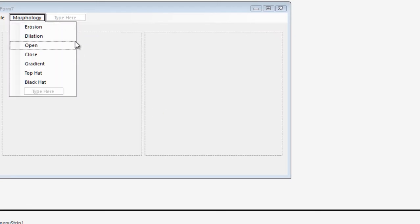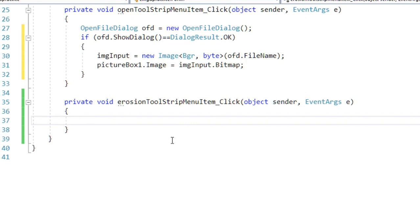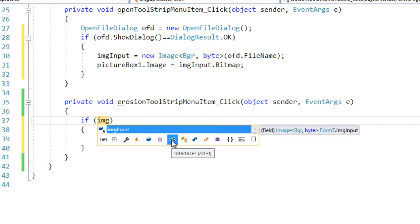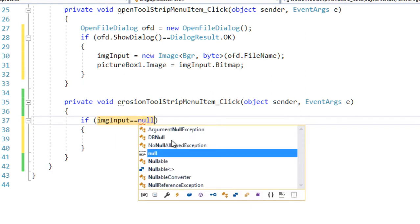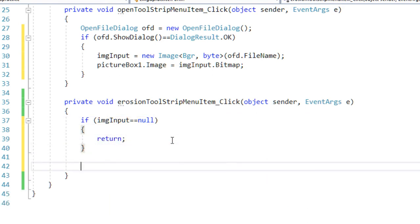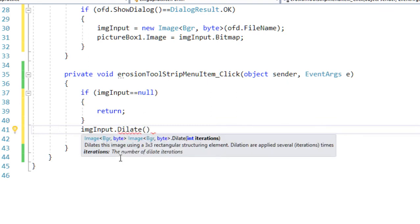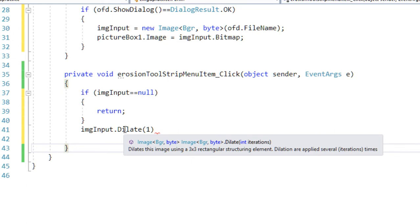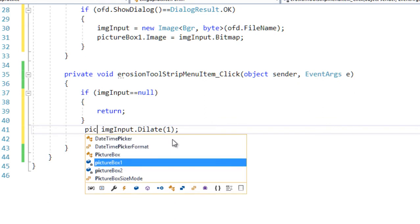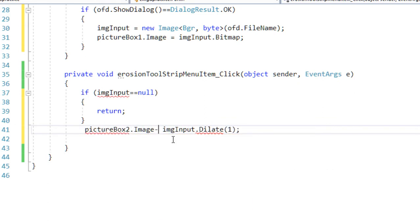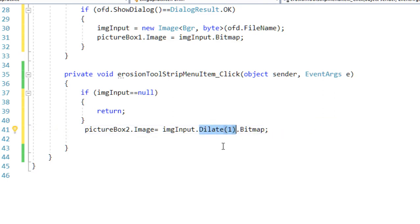Once the image is read, we can perform morphological operations. For erosion, I double-click on the erosion menu item. First I check that imgInput is not null — if it is null, I return. Otherwise, I use imgInput.Dilate, specifying the number of iterations. This returns a BGR image, which I can display directly by setting pictureBox2.Image equals dilation.Bitmap.